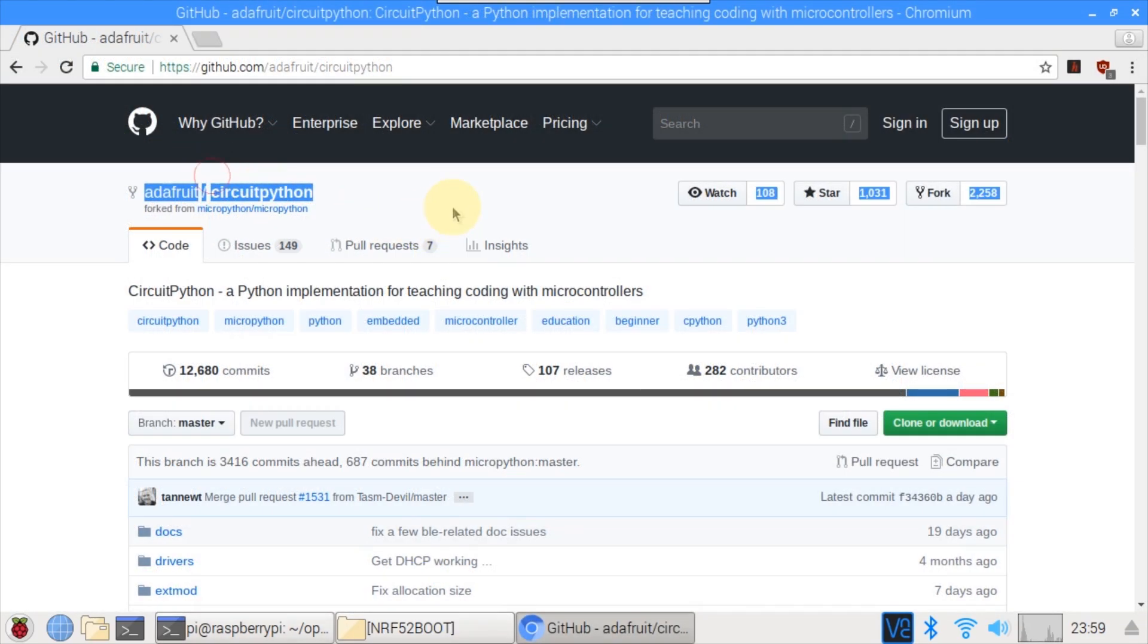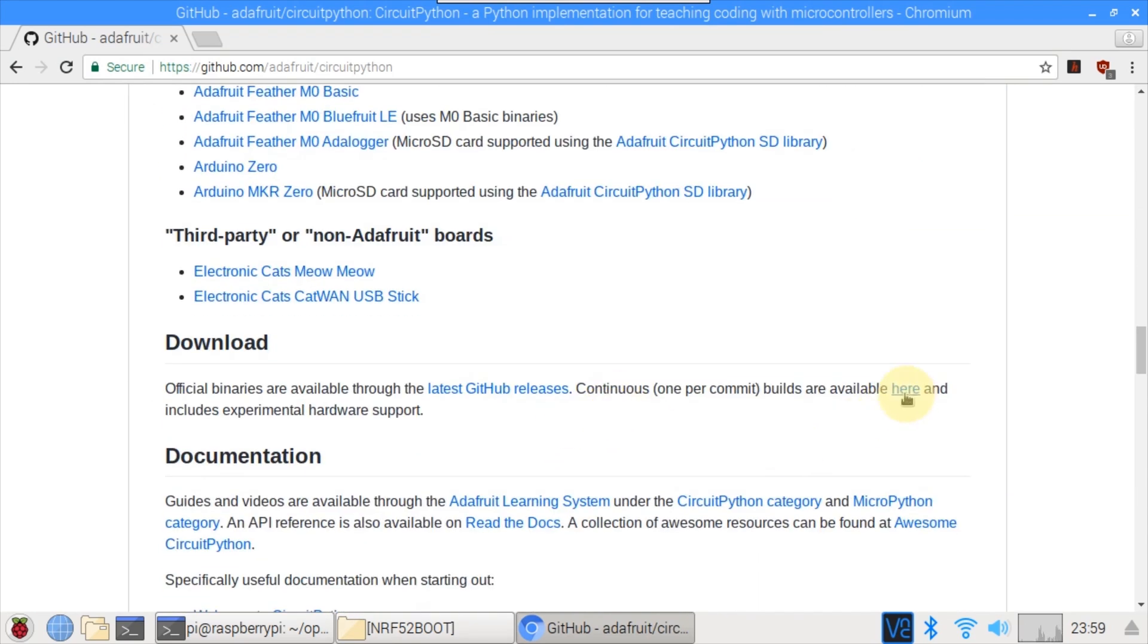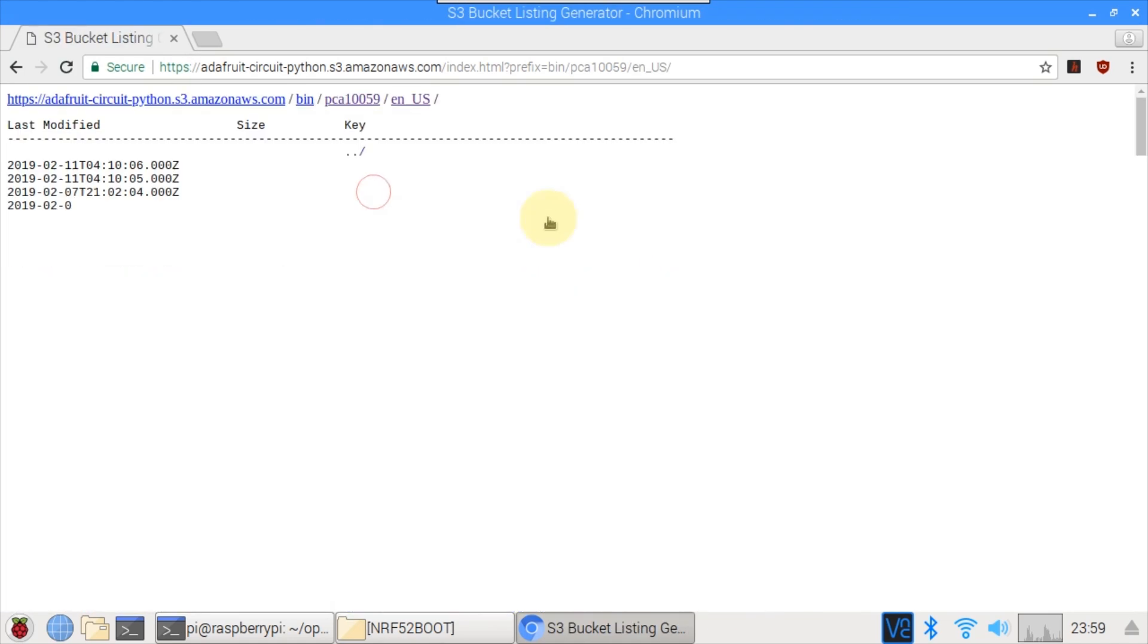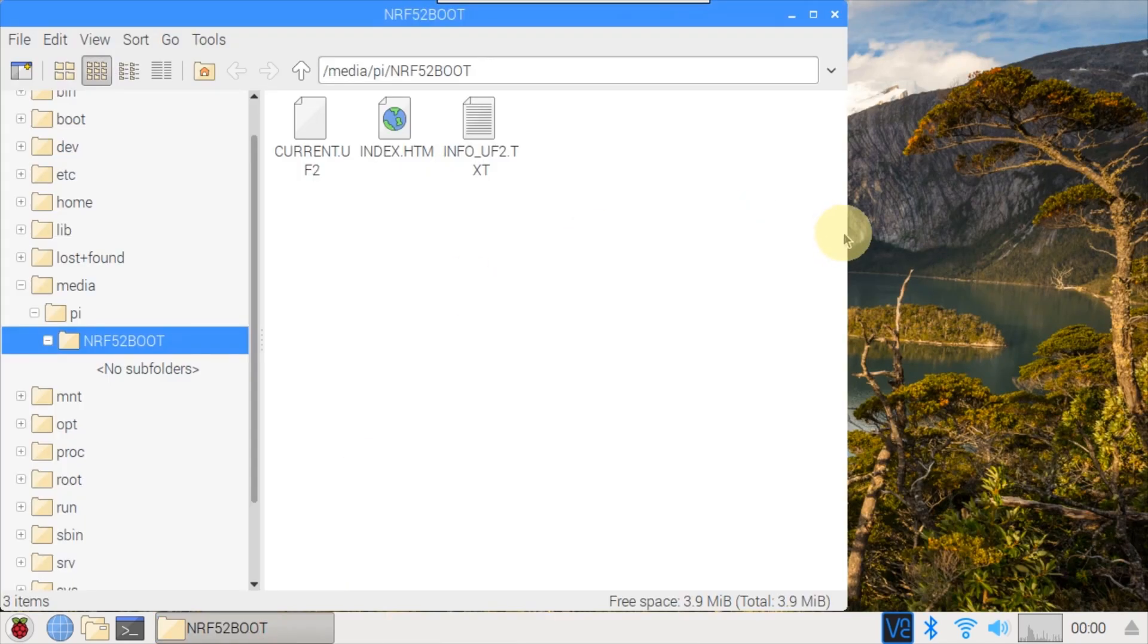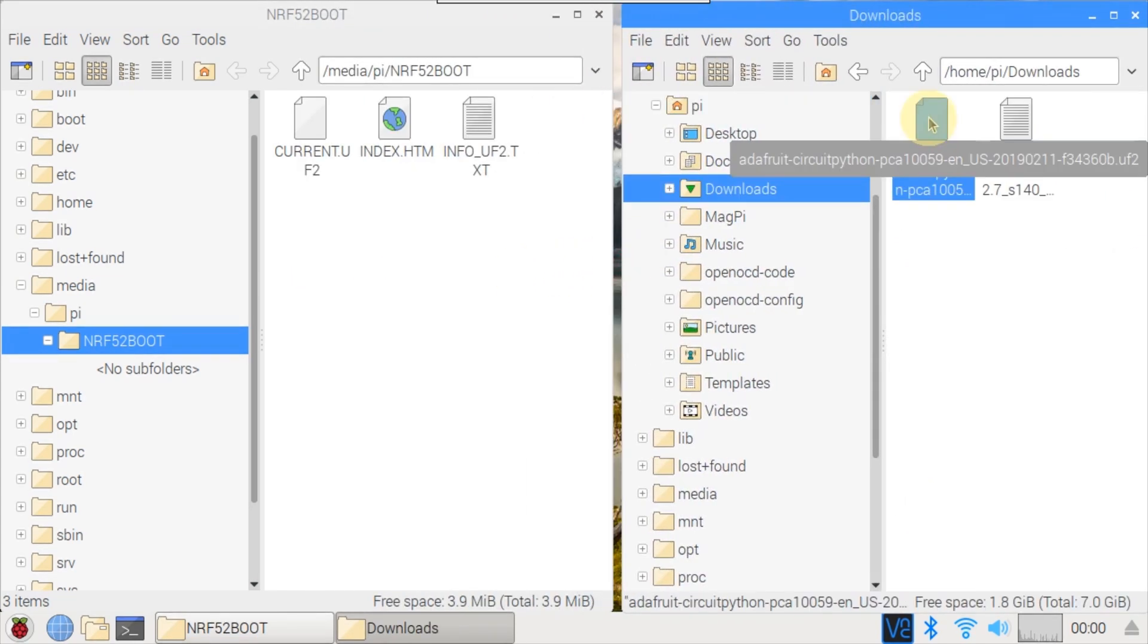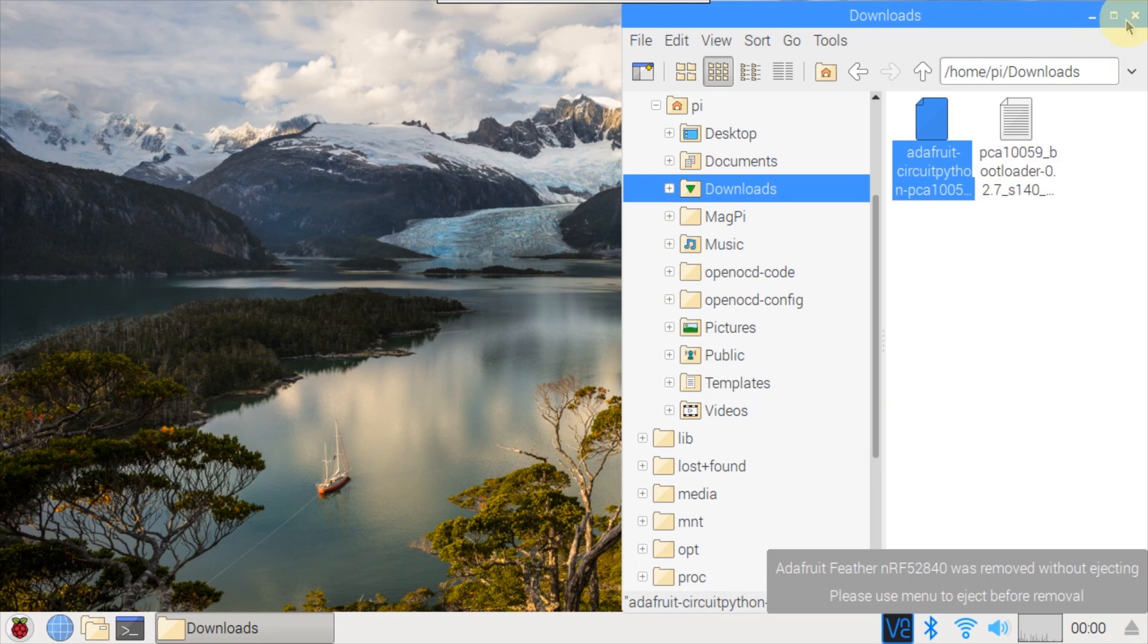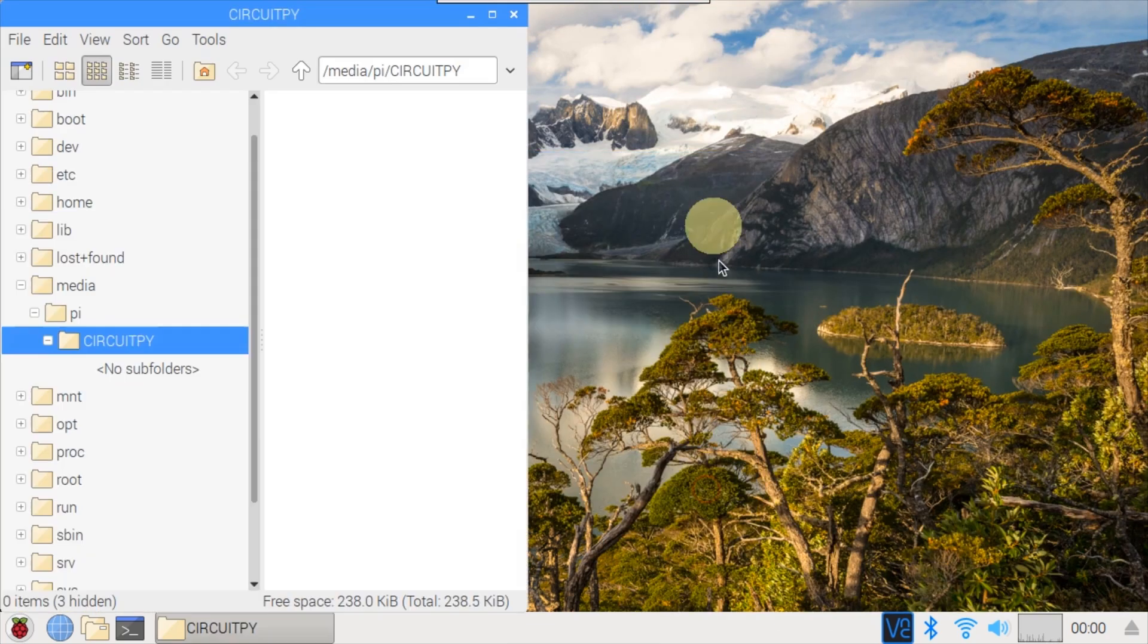Now browse to the main Adafruit CircuitPython GitHub repo. Scroll down to download and click here. Scroll down and select PCA10059, select your language, and click to download the most recent UF2 file. After the download completes, close the browser and bring up the nrf52 boot device folder and split the screen with the downloads folder. Then just drag and drop the UF2 file into the nrf52 boot folder. This installs CircuitPython on the nrf52840 dongle. The Pi detects that the boot folder is removed and then recognizes that a new CircuitPython device is present.